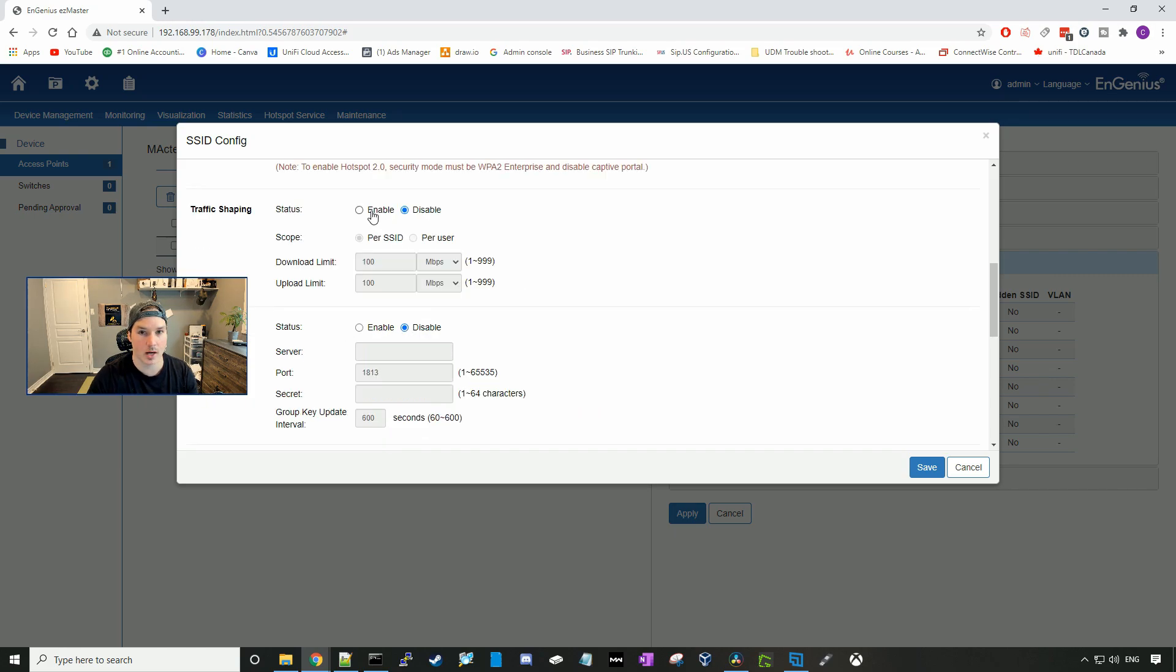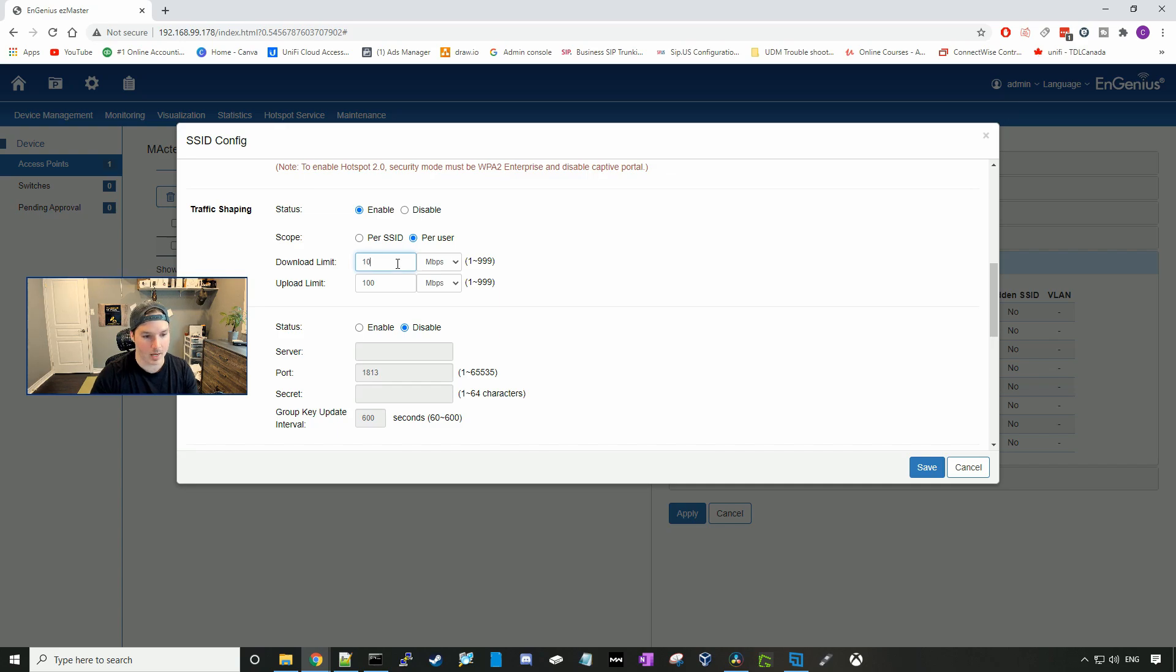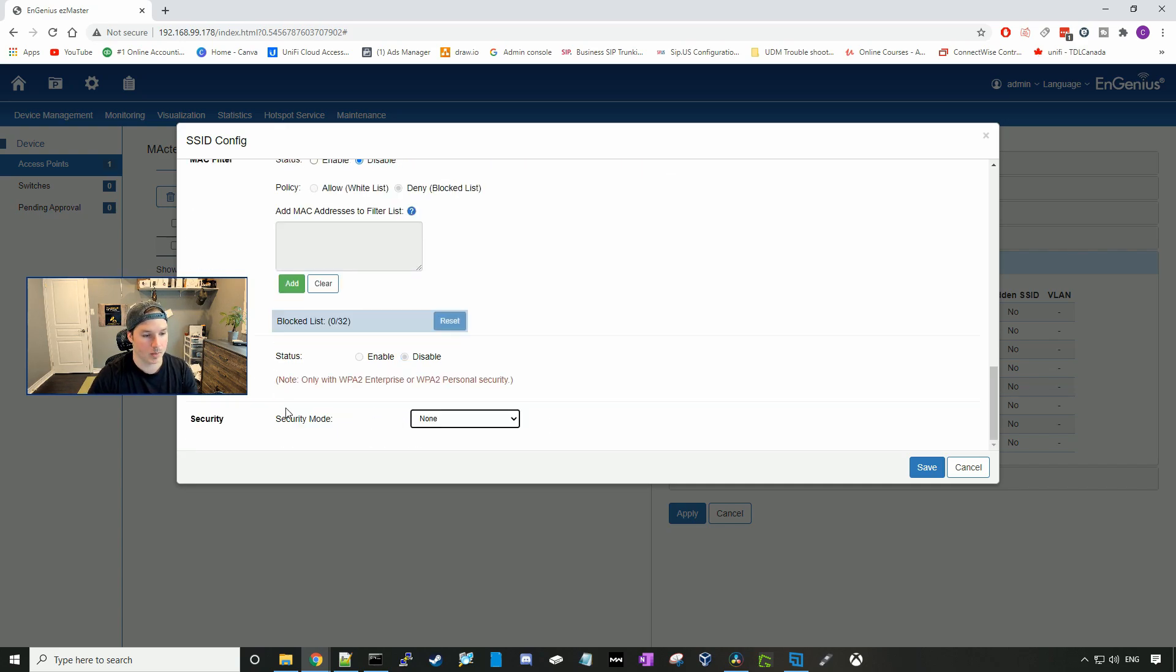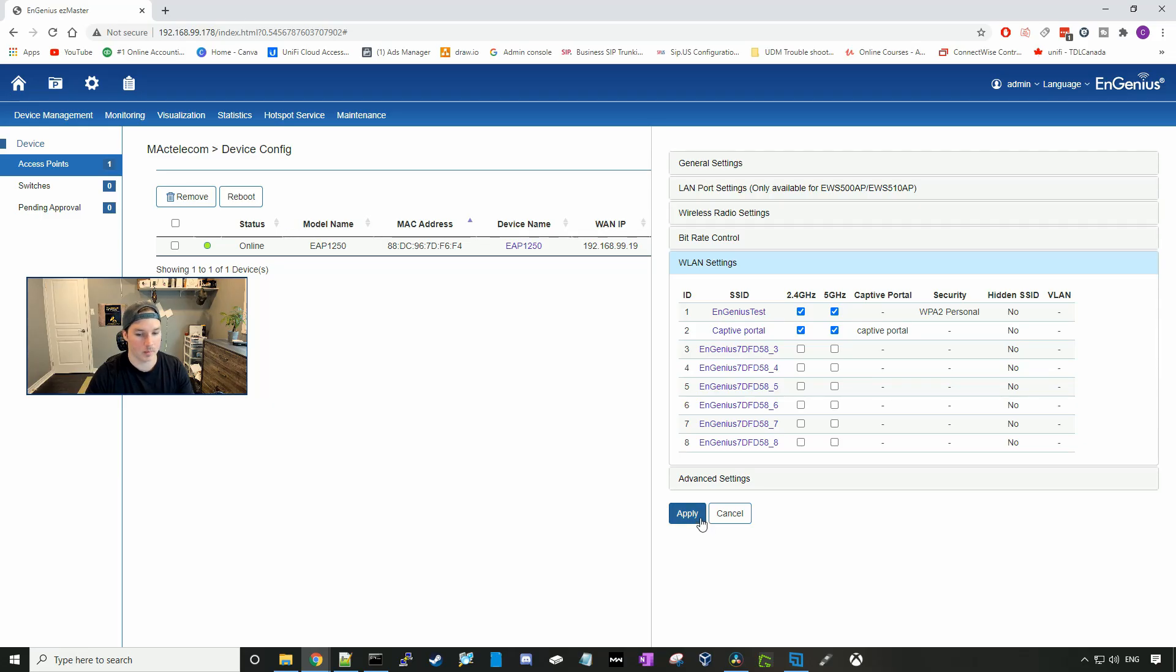I'm going to do traffic shaping on this wireless network, so we're going to enable that. We're going to do it per user, and we're going to set it to 10 megabits per second upload and download. We're going to have the security as none, as this will be a captive portal open network for our guest, and we'll press save and then apply.